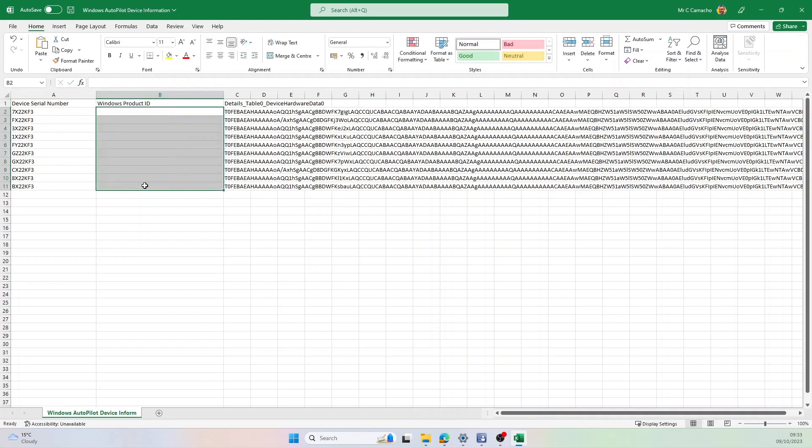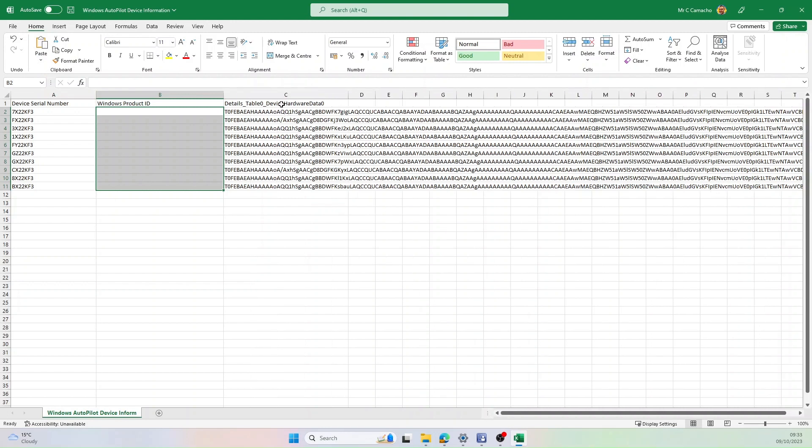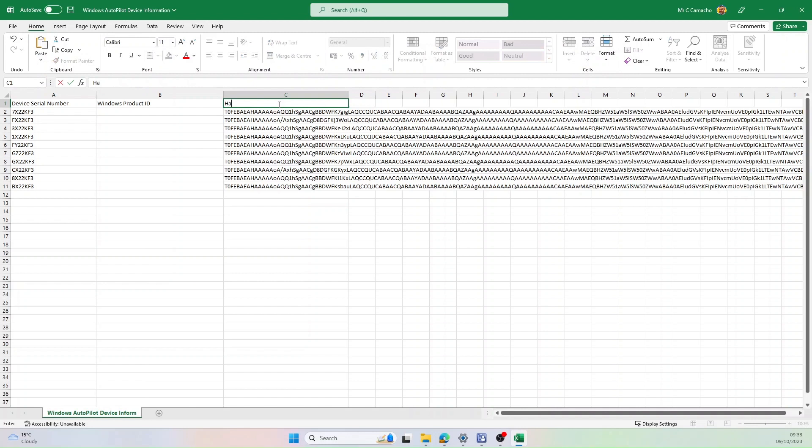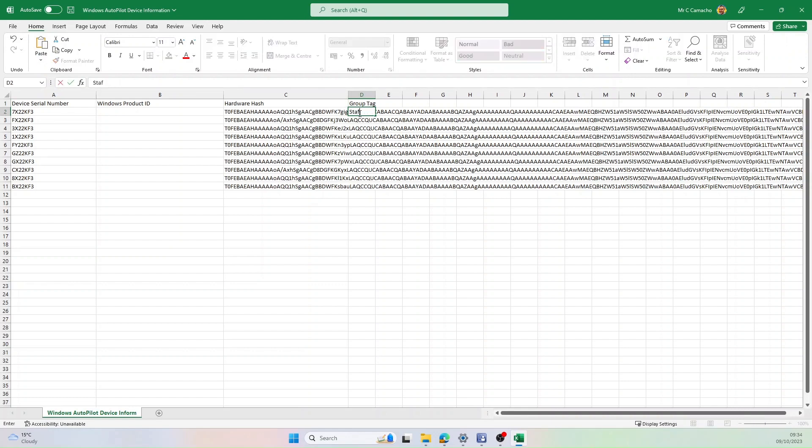Now what I tend to do is I tend to remove the contents of here, otherwise you will get a duplication error when uploading these. The next column, I'm going to rename completely to HardwareHash. And this bit's optional, but if you use group tags, type in the header group tag. And underneath this, you can add in group tags.